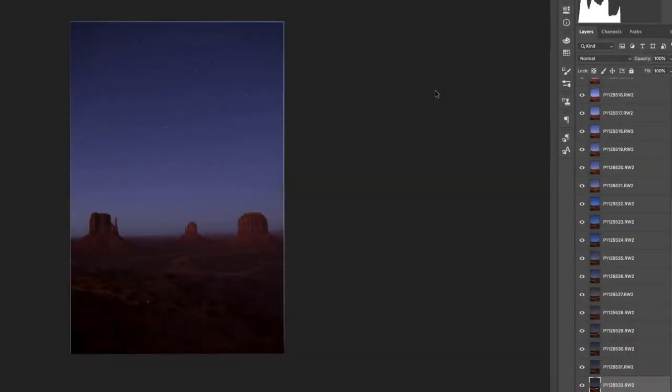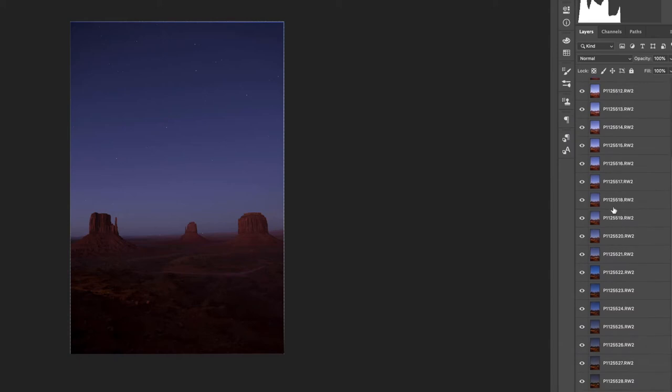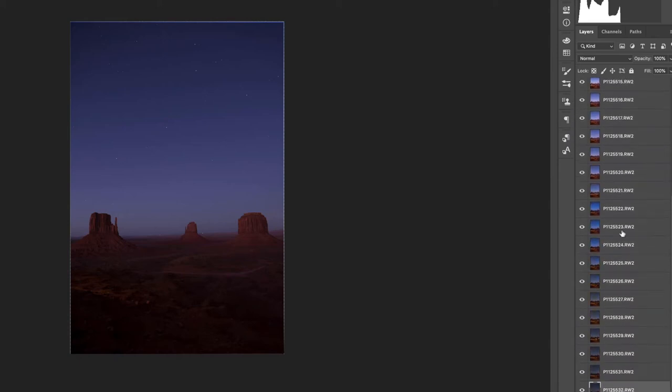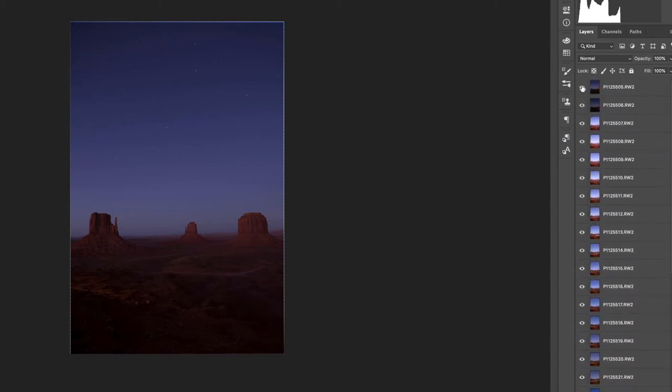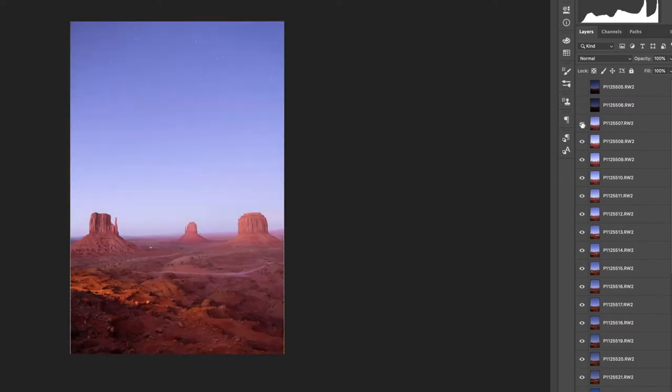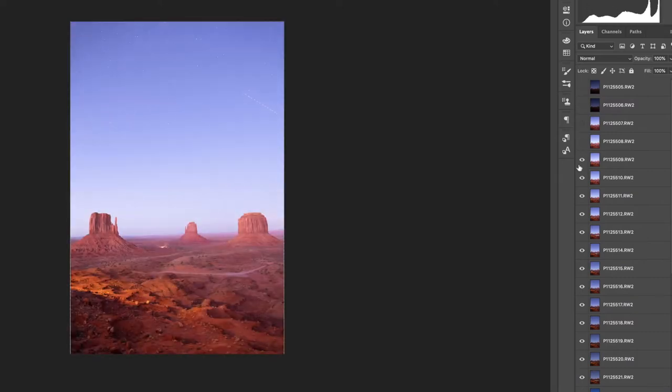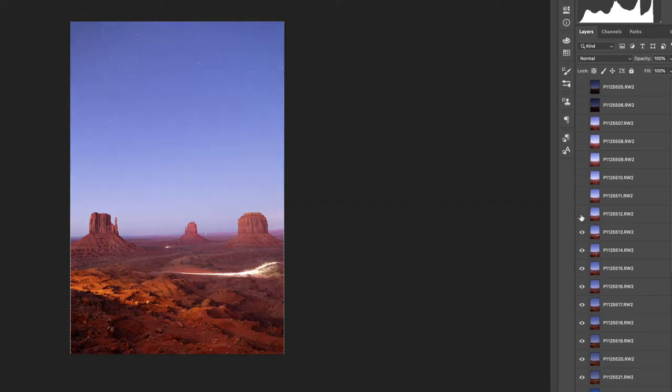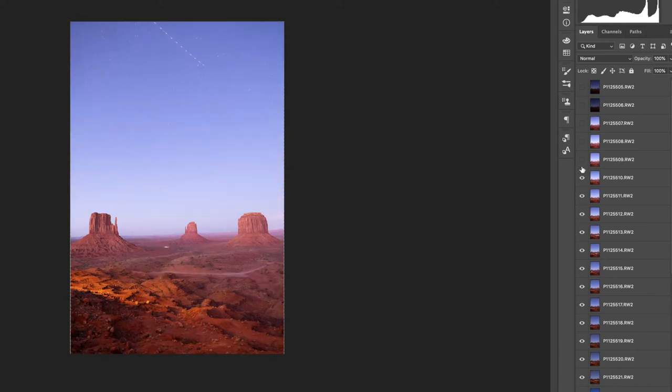Once your images are loaded you should see something like this. All the images here will be in a stack. So when you get to the top and you change the visibility on each layer, you can see all the different exposures.